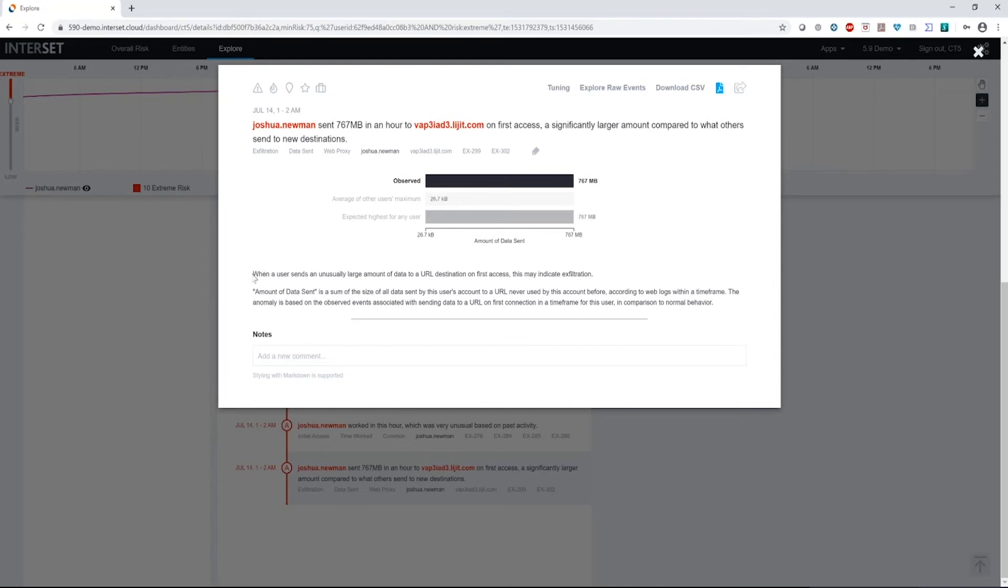We also provide some more detail. When a user sends unusually large amounts of data to a URL destination on the first access, this may be indicative of exfiltration. The amount of data sent is the sum of all the data sent by the user's account to that URL. So we're trying to give you some additional detail about what you're looking at and why you should care.